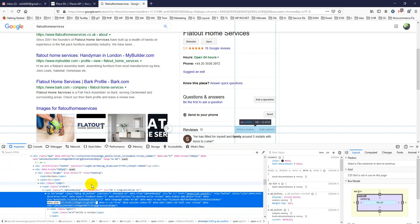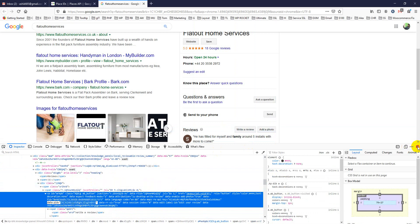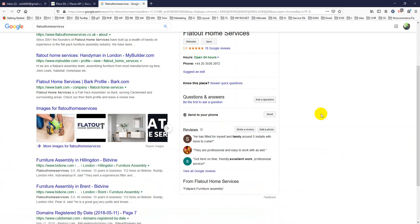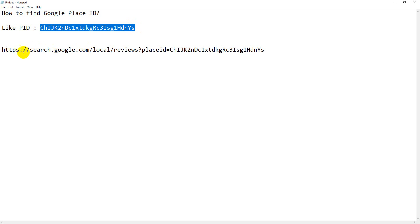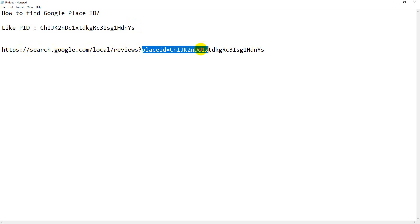You just copy it. Now, how can you test it? I have a test tool here I'm showing you. My Place ID is this one, and if I check through it at search.google.com/local/reviews, I put my Place ID like this.